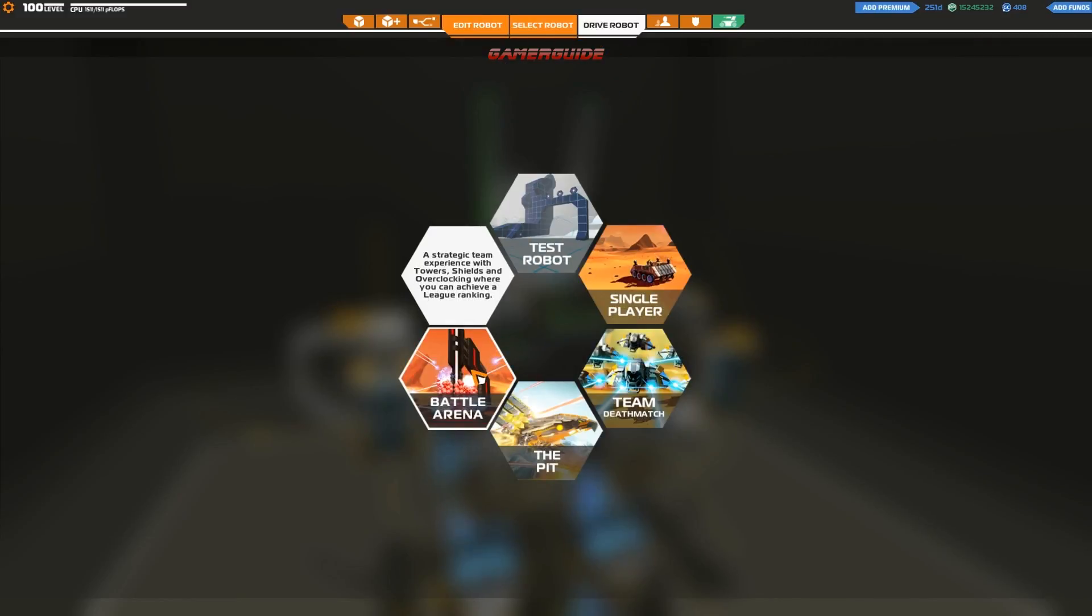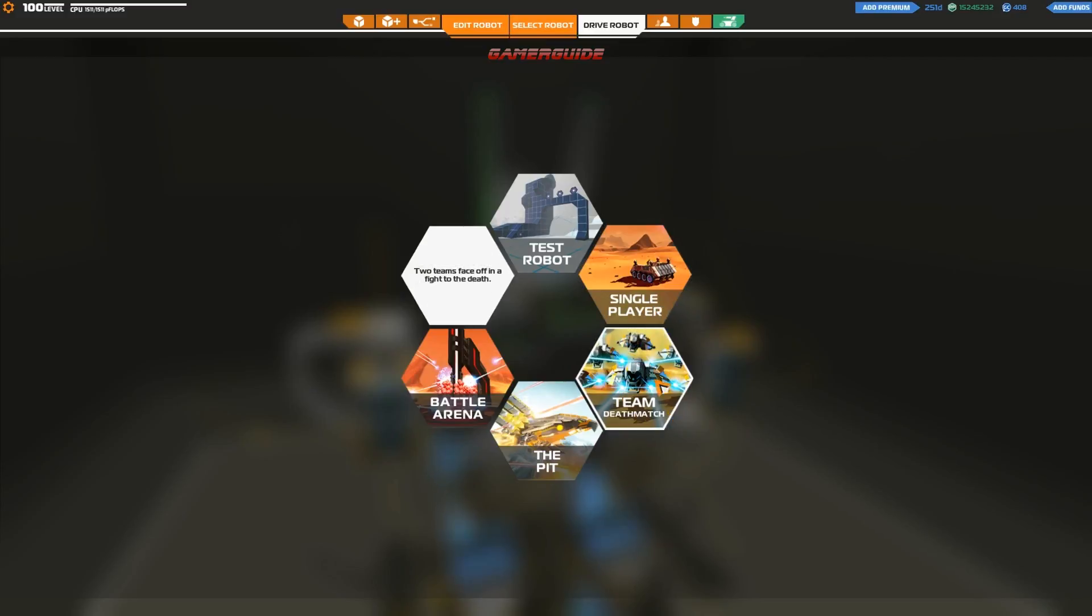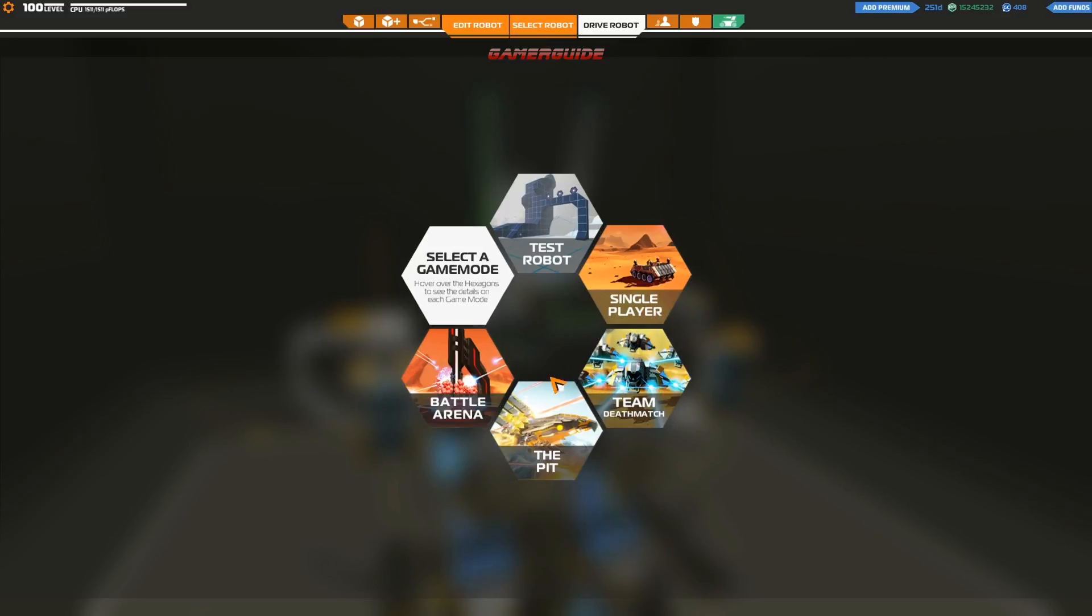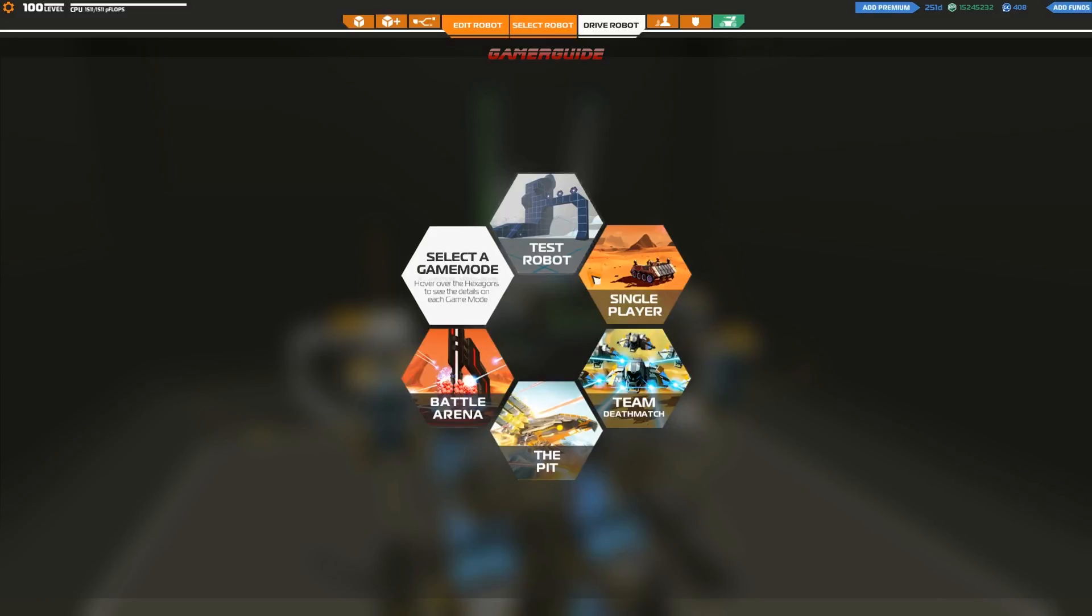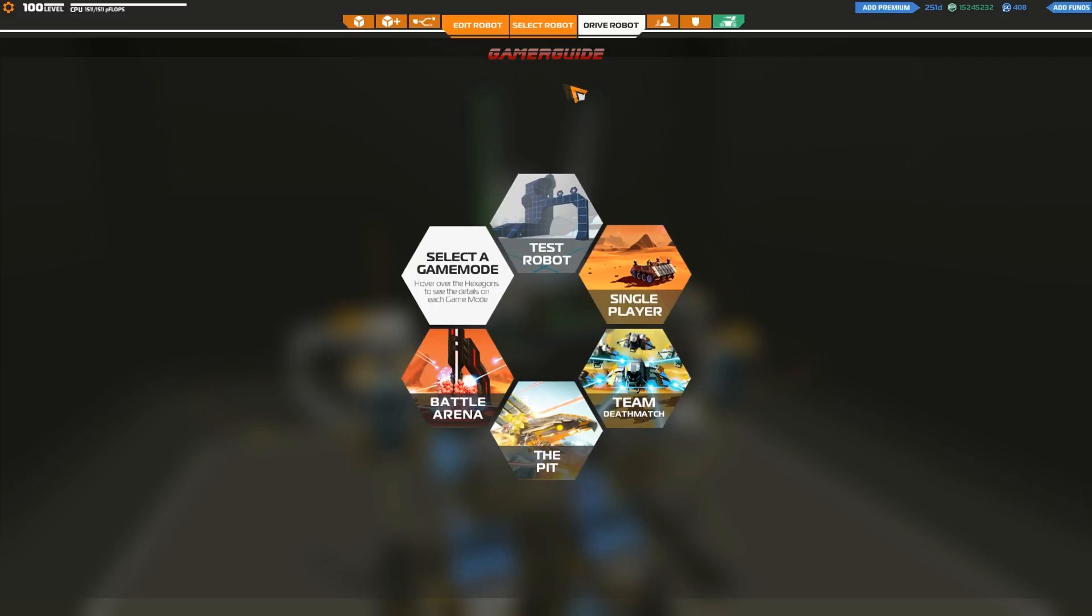Because I do like Team Deathmatch a lot as kind of the original Robocraft model. Battle Arena, I do play a lot. And at first I didn't like it as much, but I think they've worked out enough of the little bugs and stuff where it's become pretty good.